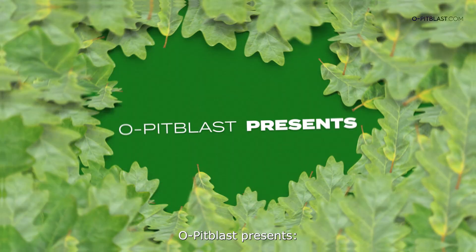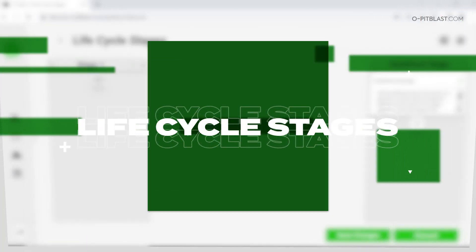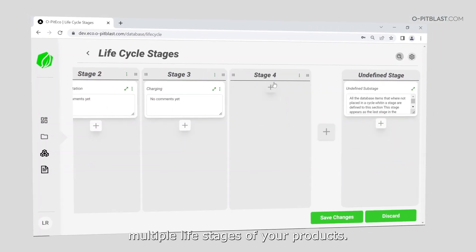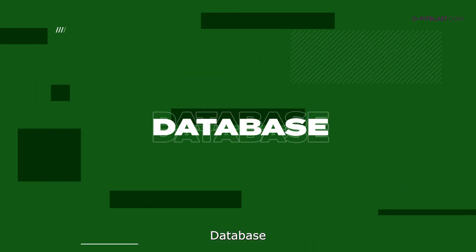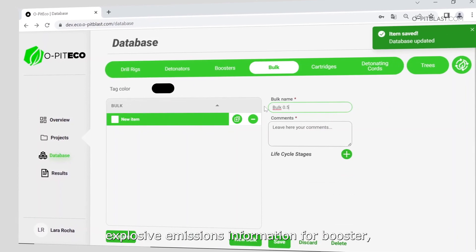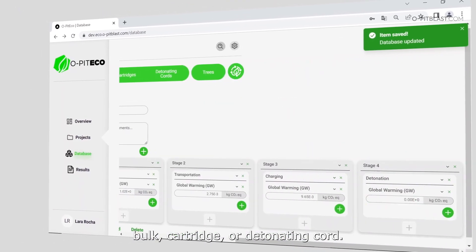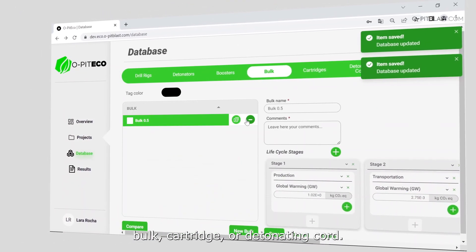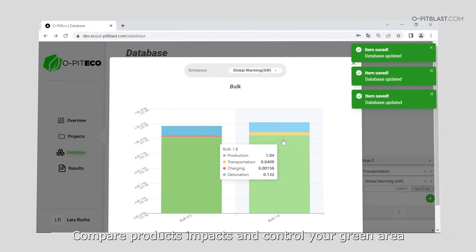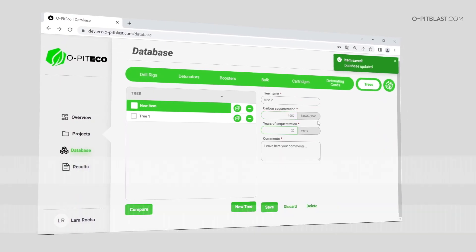OPIT Blast presents OPIT Eco — Life Cycle Stages. On this module, you can create multiple life stages of your products. In the database, you can add multiple drilling impact details and explosive emissions information for booster, bulk, cartridge, or detonating cord. Compare products' impacts and control your green area characteristics, such as CO2 absorption.